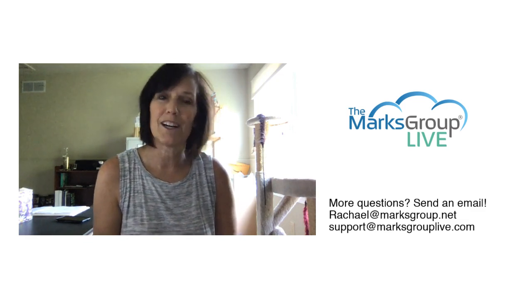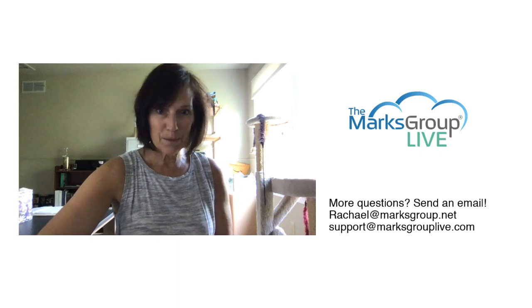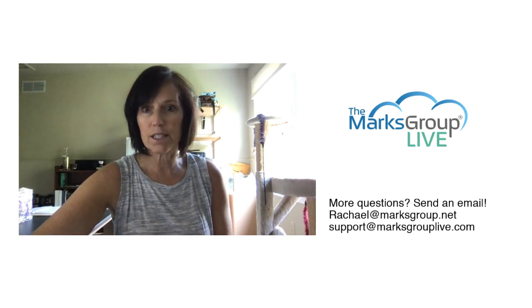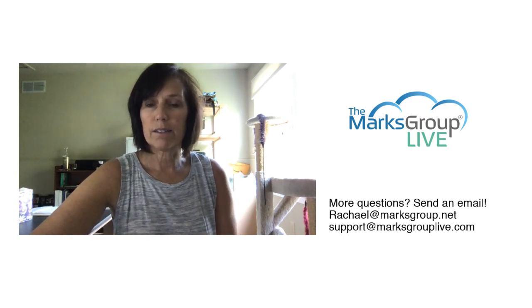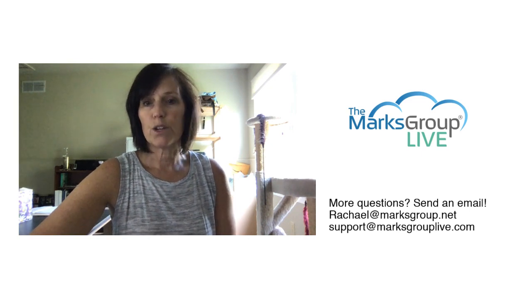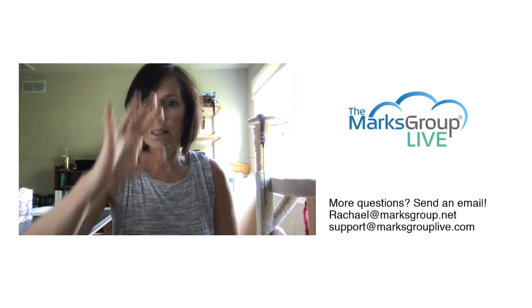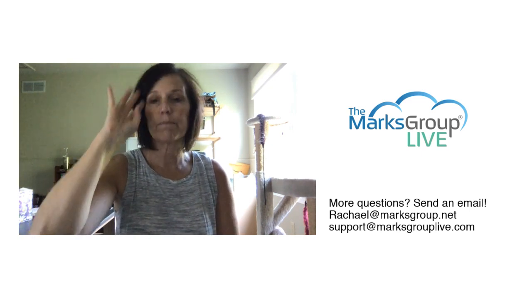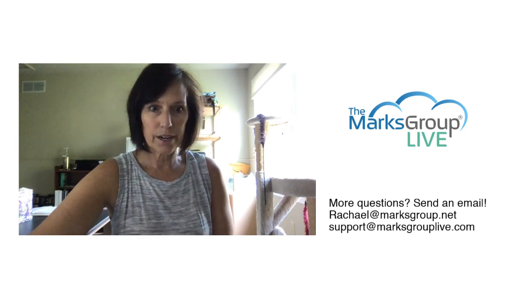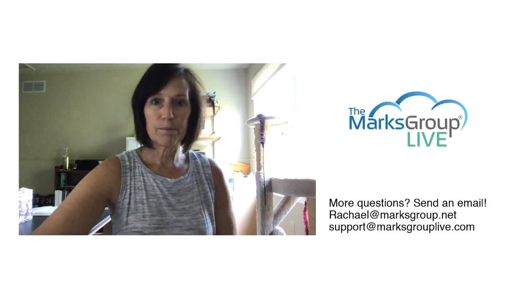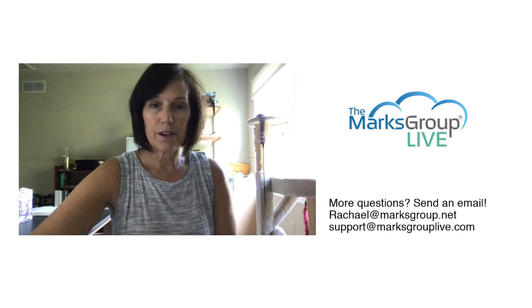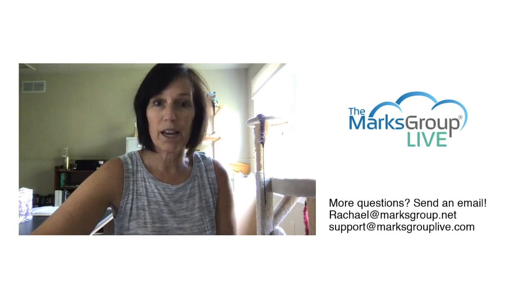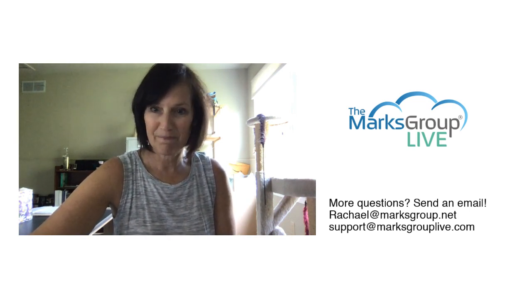Hope you got something out of this. If you have any questions our email address is on the screen, so feel free to shoot an email if there's anything that you have a question on in the video content. Alright, well that's all I have so hope you enjoyed the video and come back soon.